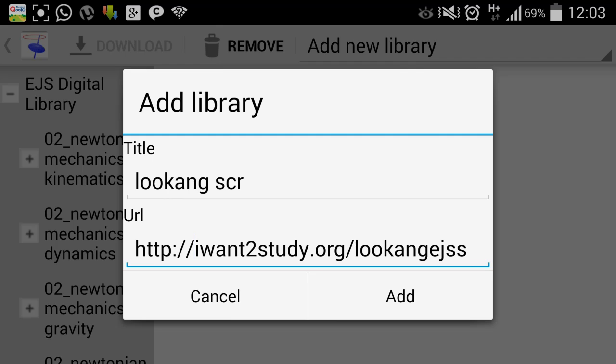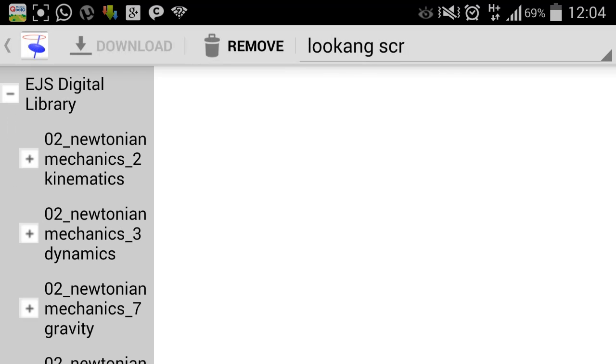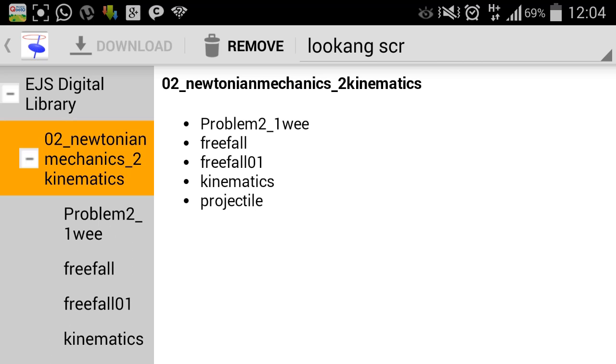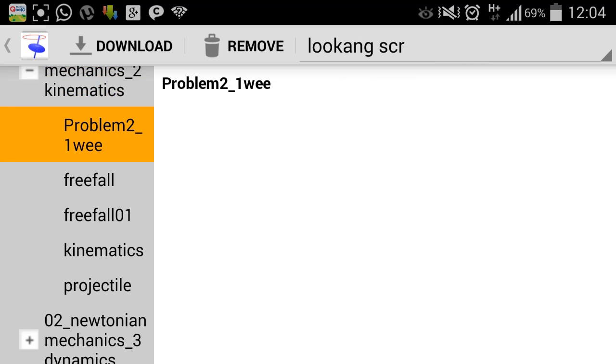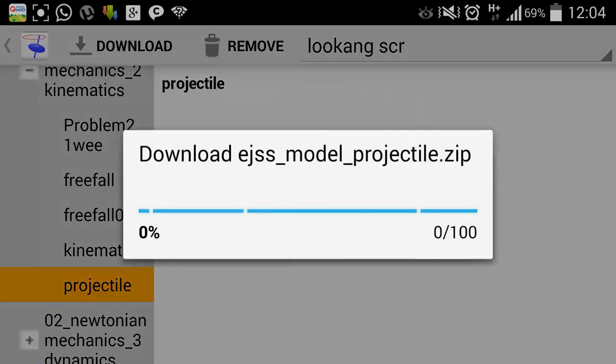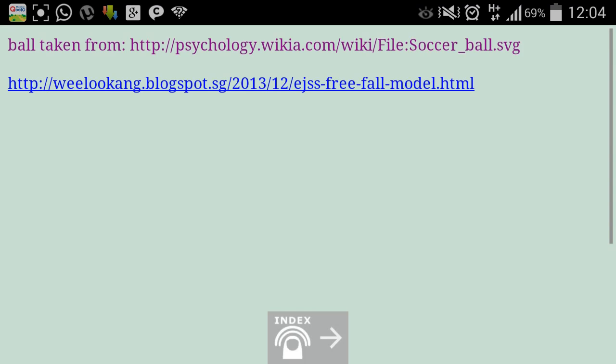Let's see whether it works. So in this particular library which I've just added, you can actually now browse through all the models that were created in this digital library. For example, you might be interested in projectile. Click on download and immediately you will launch the HTML page.